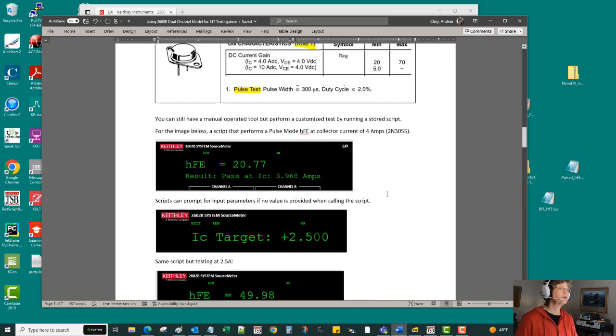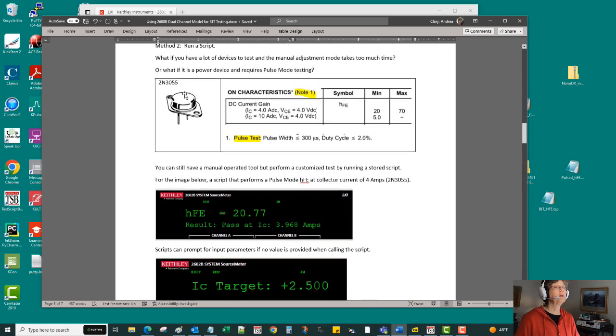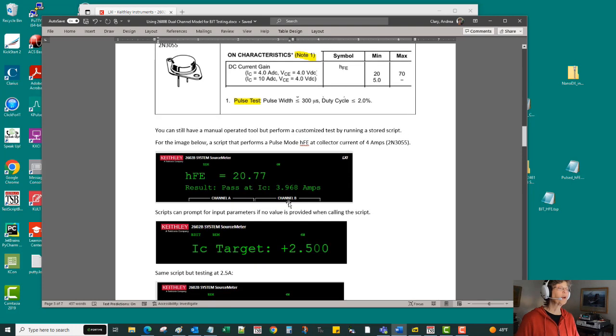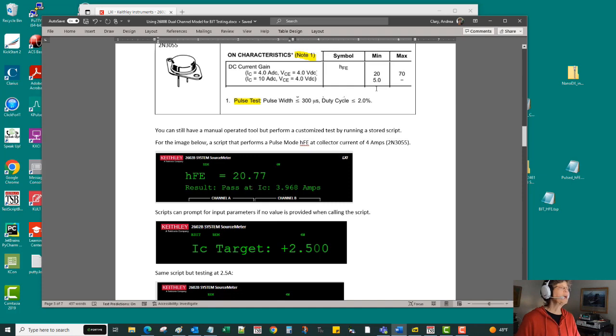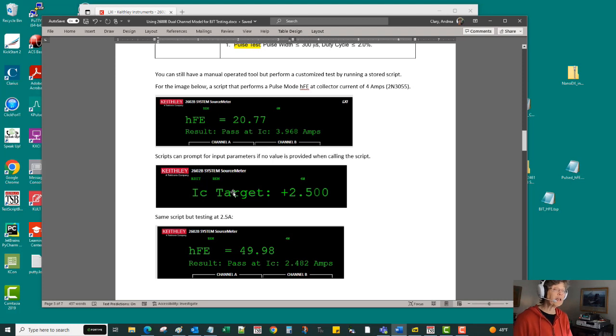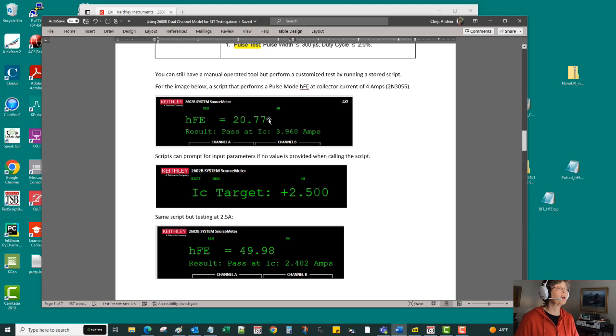And here I've shown some screenshots where I used a pulse mode script on a component at four volts, four amps. So we tested it near to four amps in spec, and I'm able with this script to have it prompt for an input parameter.